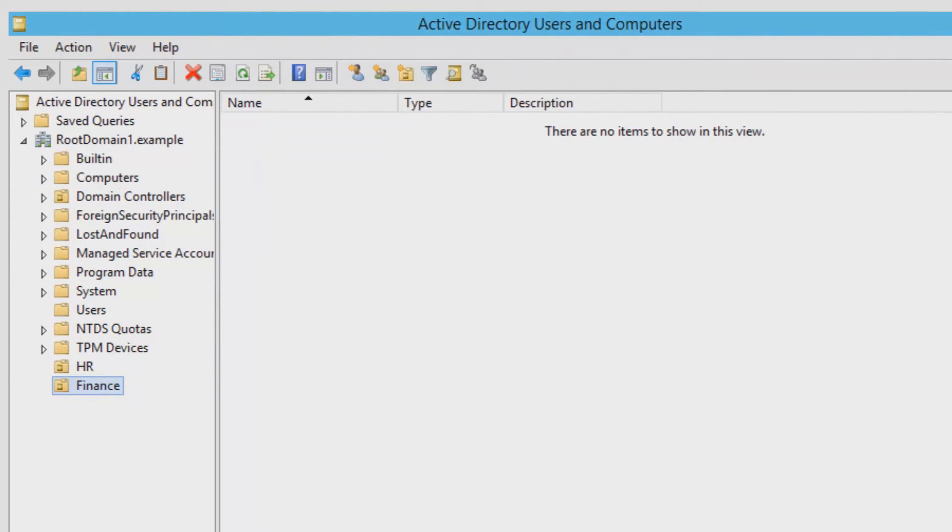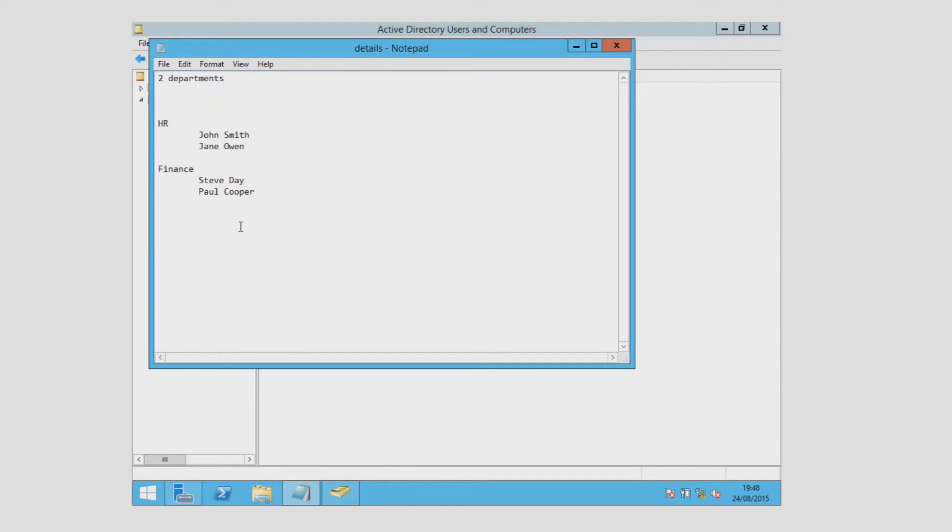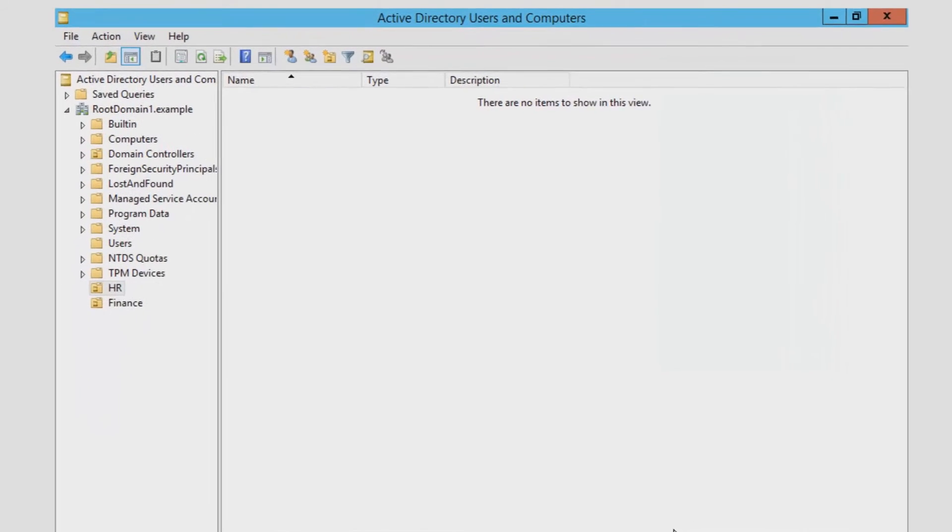So you're in a technical support environment and then you get a phone call saying that two new users have to be added into the HR department. One being an admin and the other one being a standard user.